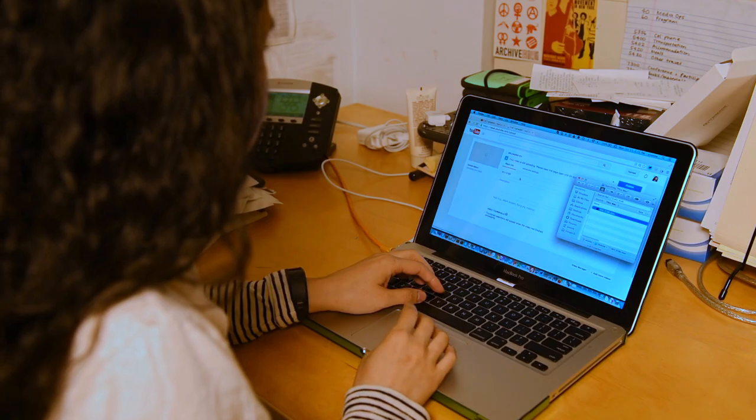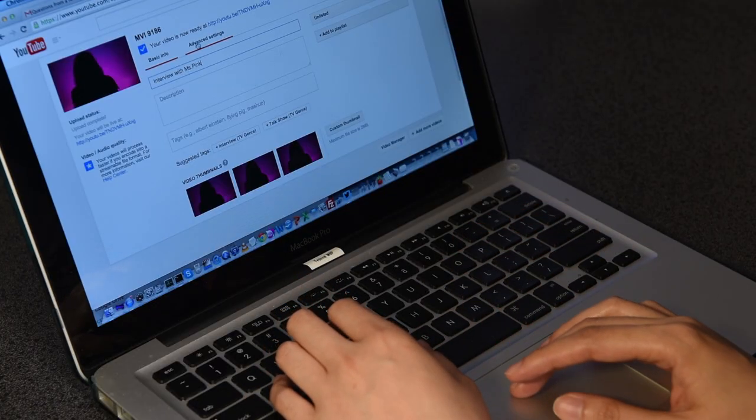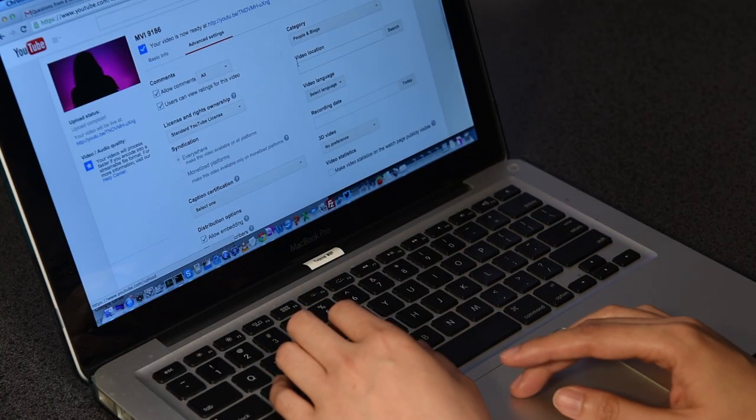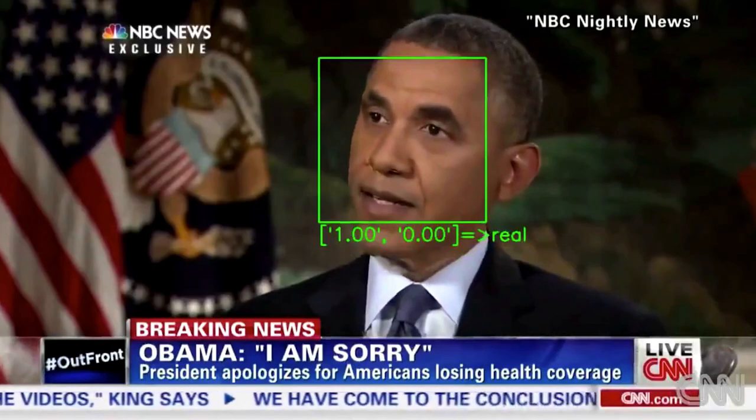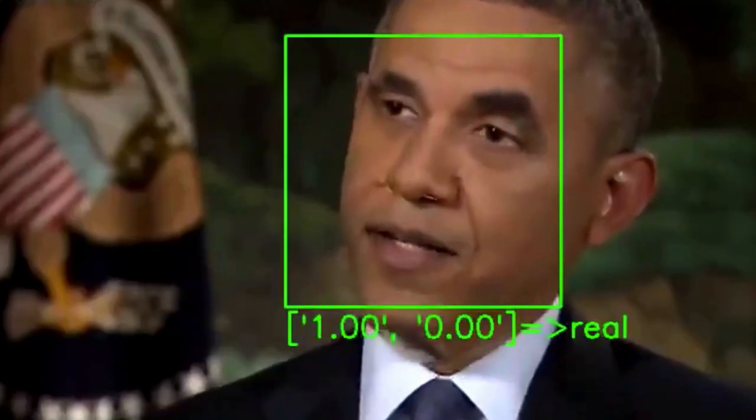There are two big problems when it comes to detecting deepfakes. The first is that when videos are shared on social media the files are compressed in a way that erases many signs of manipulation and removes metadata that can be useful for verifying content. And the second is that deepfake technology keeps improving, which suggests we'll reach a time in the not too distant future when neither humans nor algorithms can tell that a piece of media has been faked.